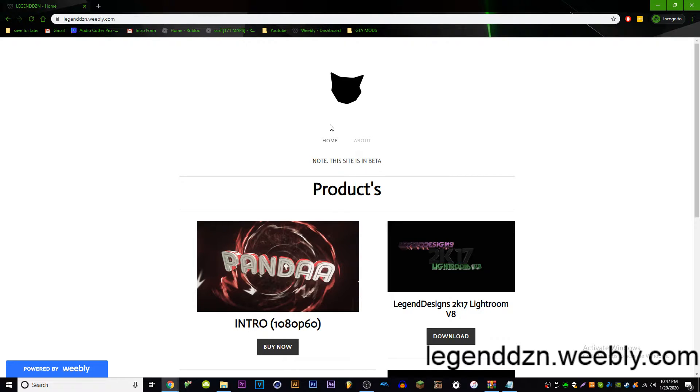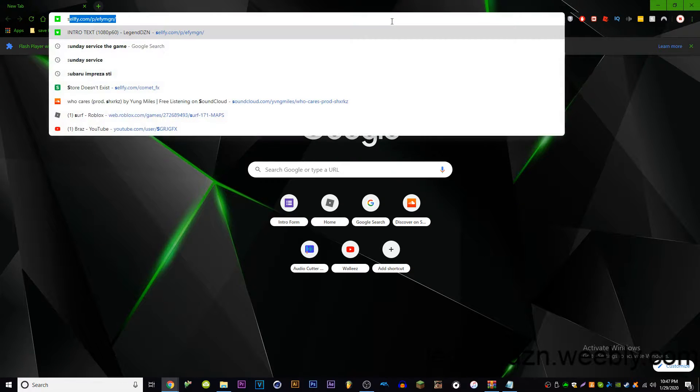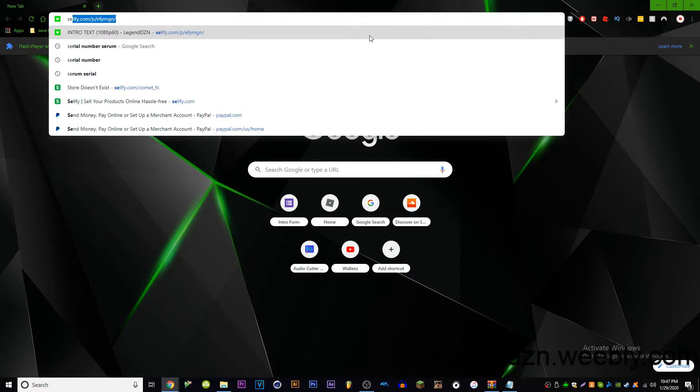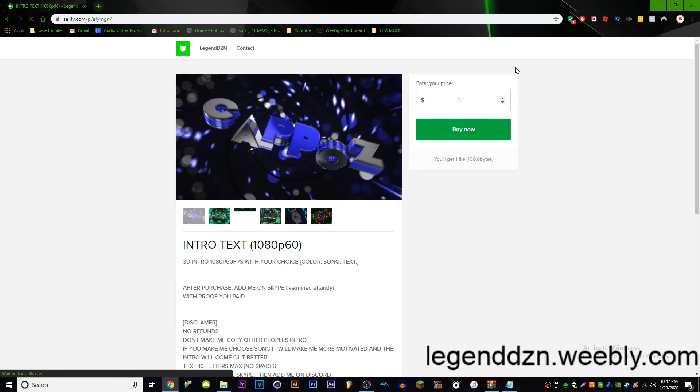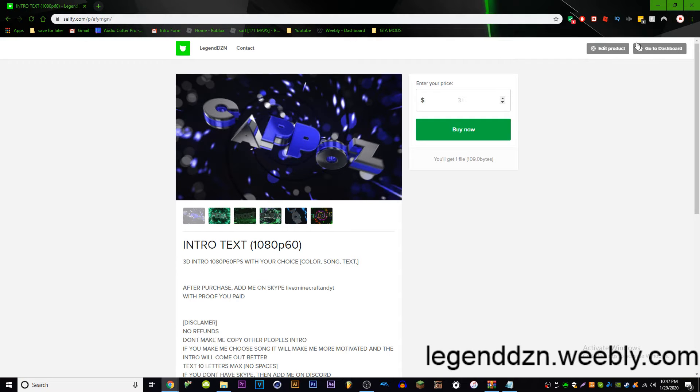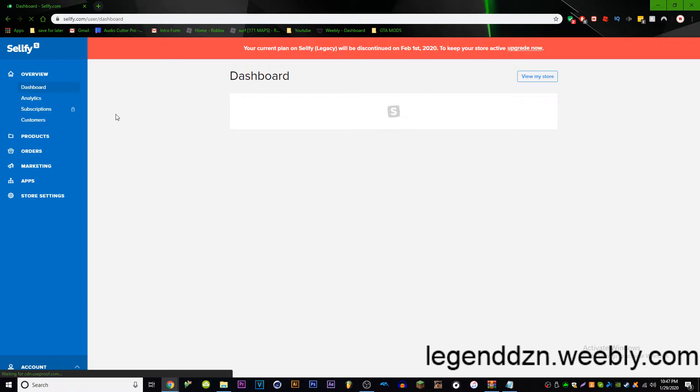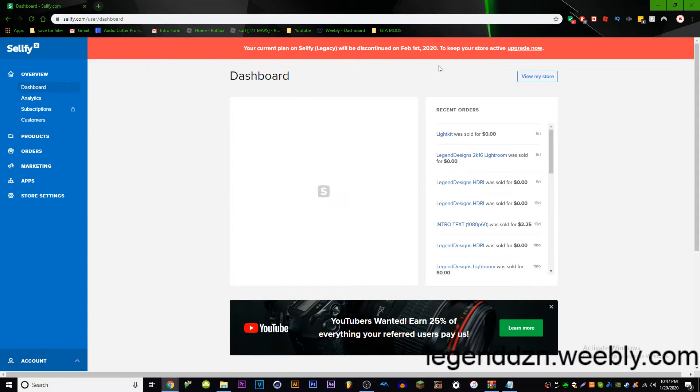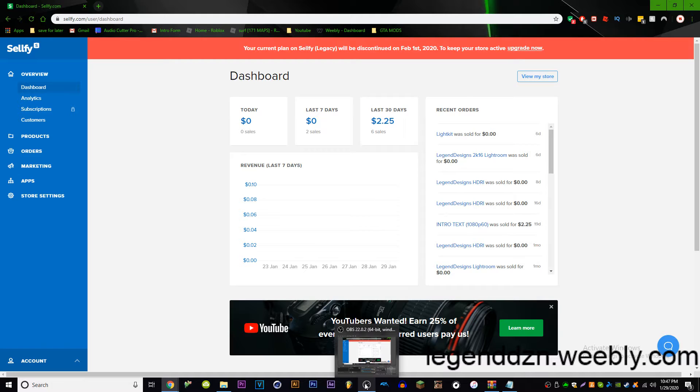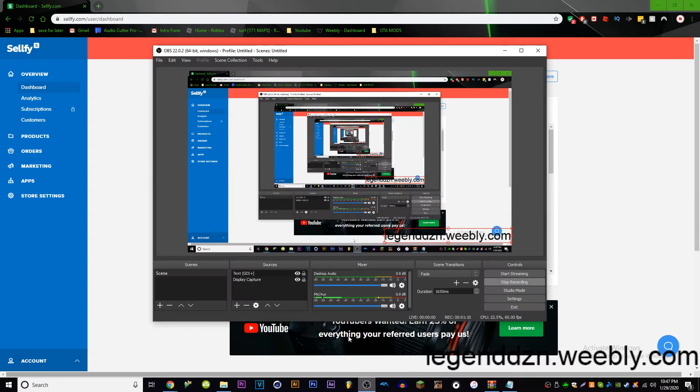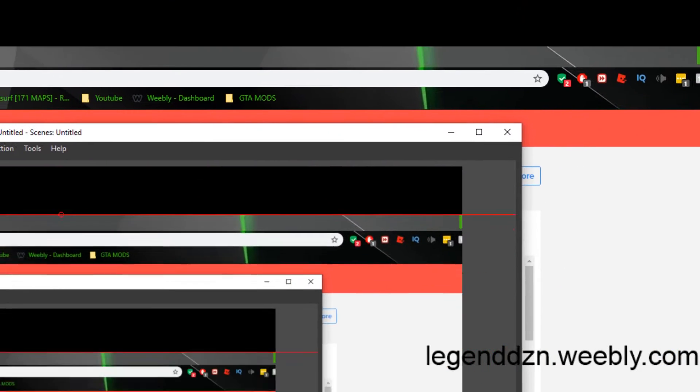So the reason why I made a website is because, well, I'm gonna go to the dashboard. And as you can see, hold on, let me just zoom in around here.